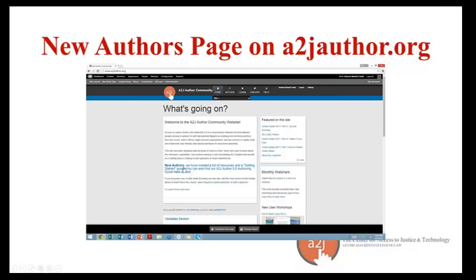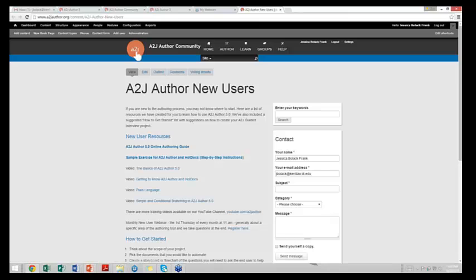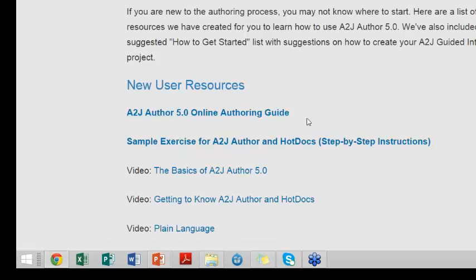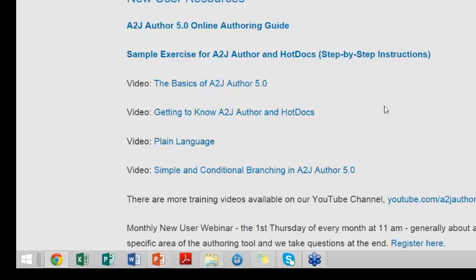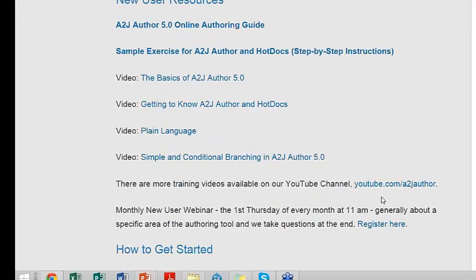If you go to the main home page and click the new author section, it takes you to a page specifically created for you. We have new authoring resources including our authoring guide, a sample exercise file, and videos I've selected as most helpful for beginners — covering basics, how A2J Author and HotDocs work together, plain language, and simple and conditional branching. We also have a link to our YouTube channel at youtube.com/A2JAuthor, and a link to register for our monthly new user webinar — the first Thursday of every month at 11 a.m. Central.